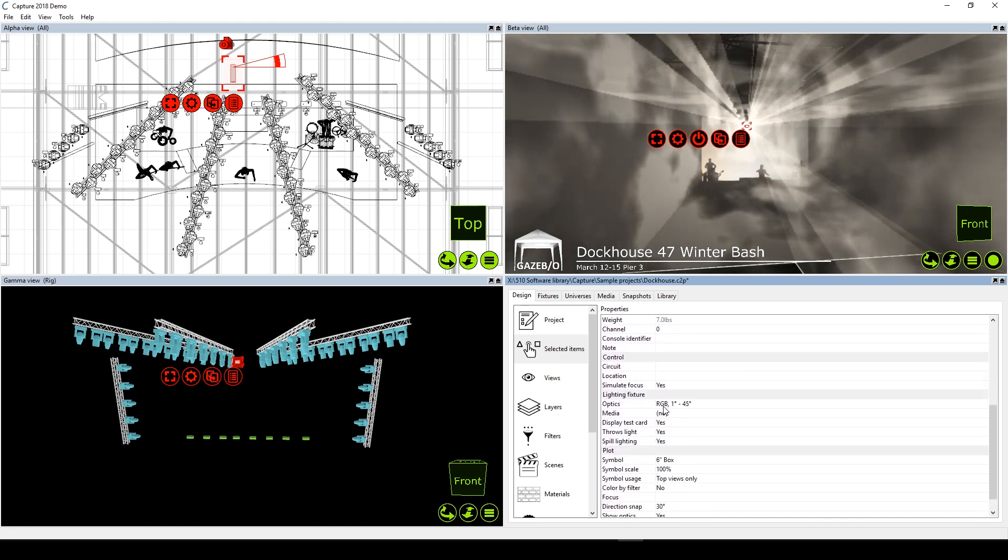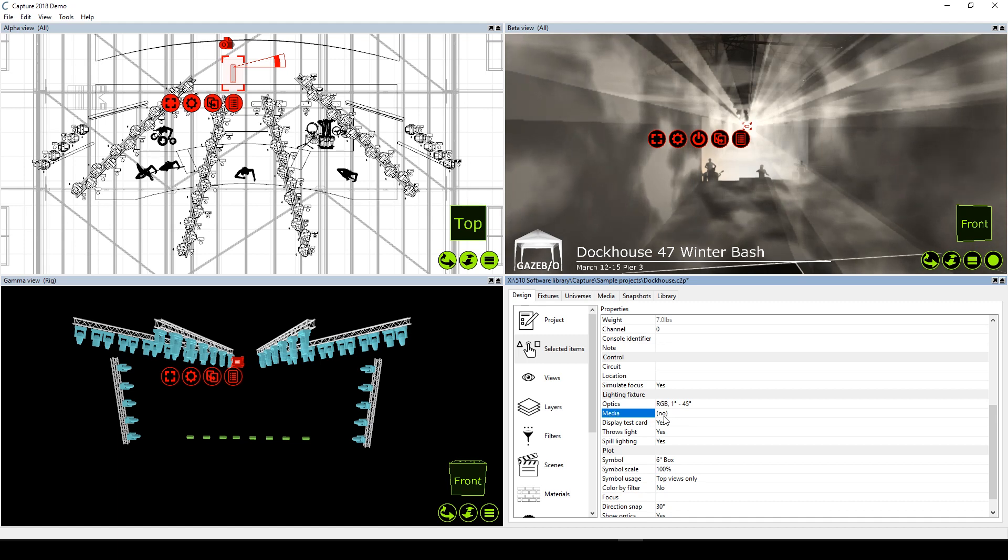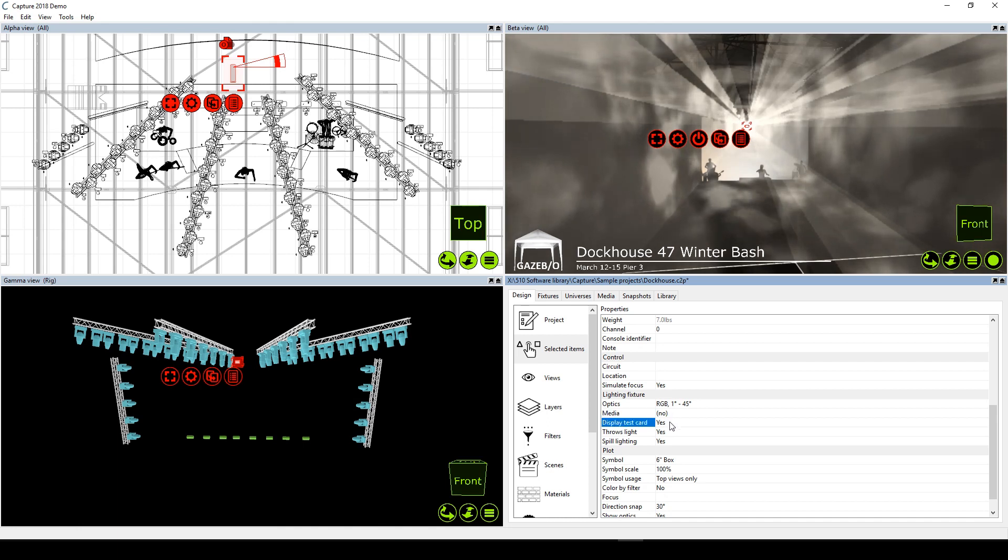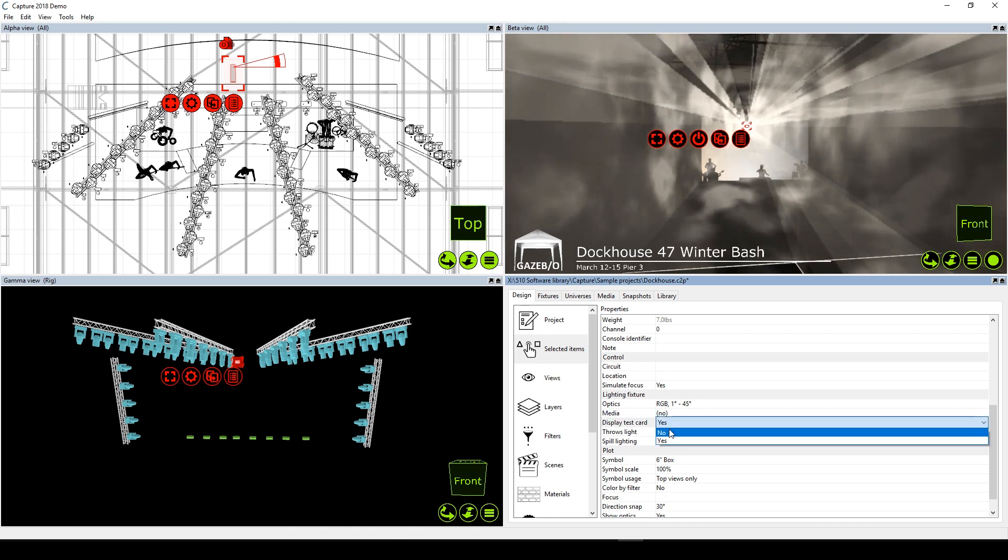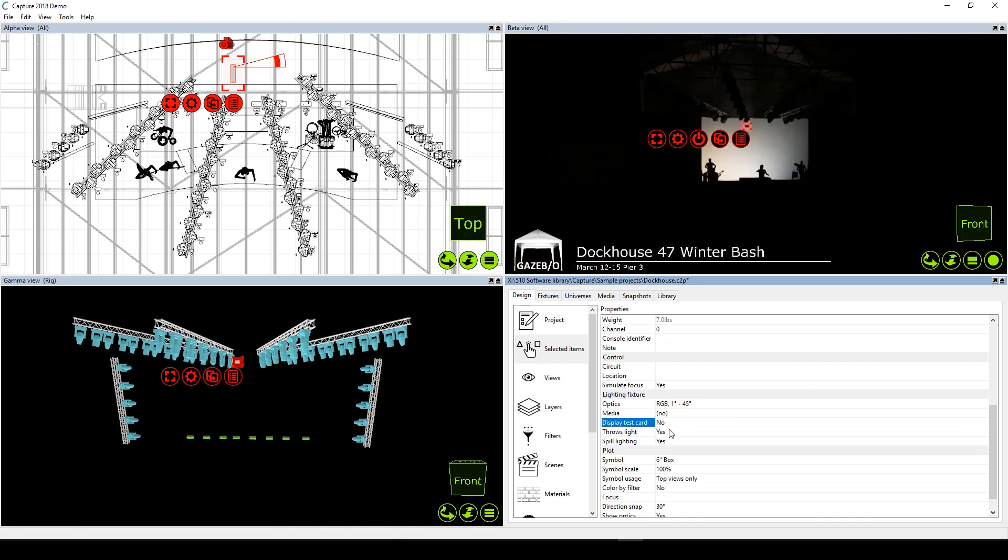Once we have that positioned, we can come down to the lighting fixture section of the fixture properties. The media option is where we'll select a laser feed, but we don't have anything there yet. While we're here, we'll turn off the display test card option to turn off that test pattern.